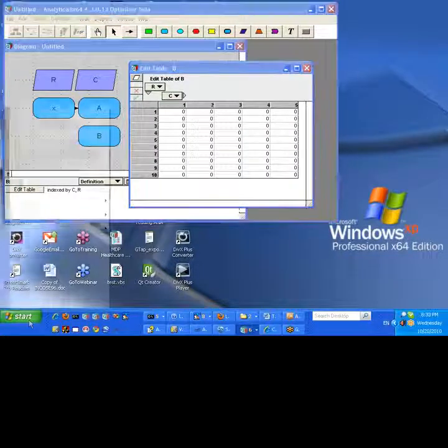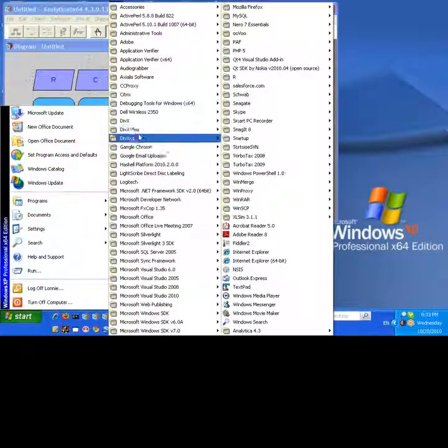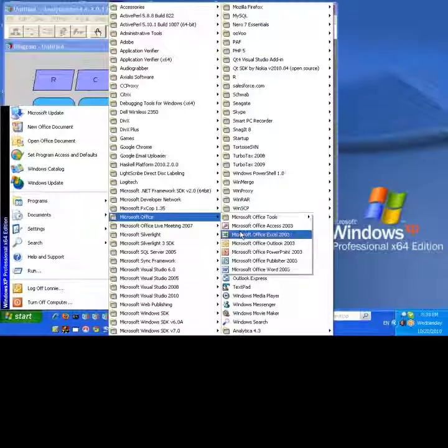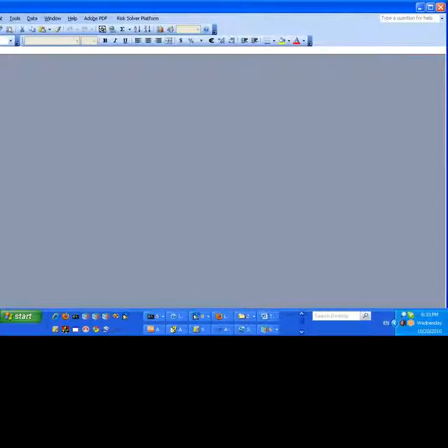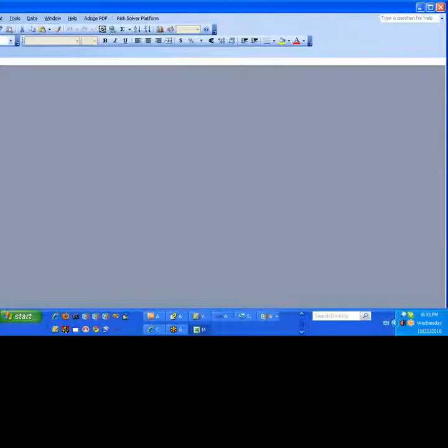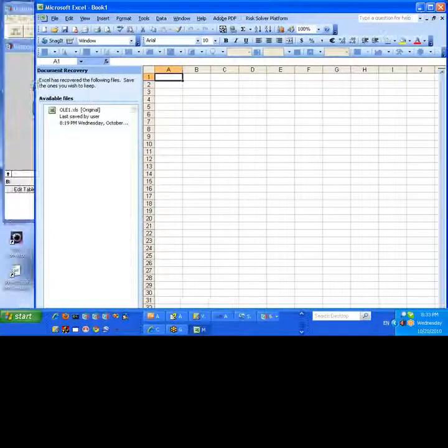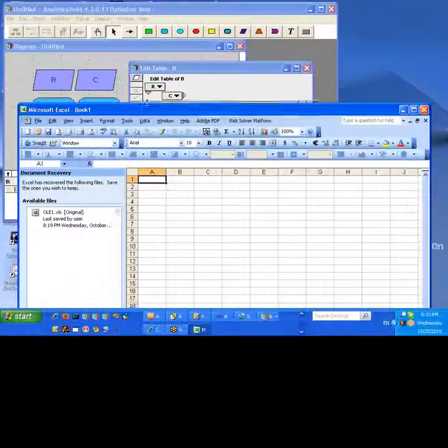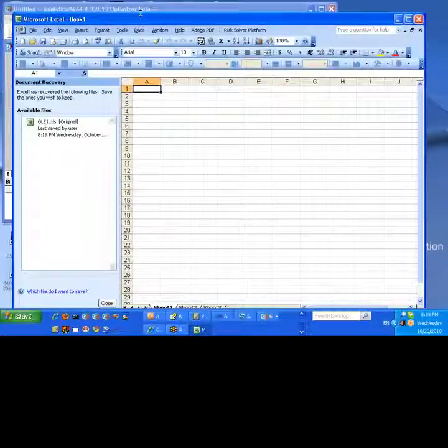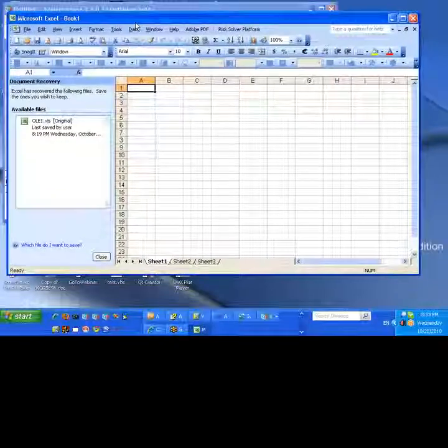OK, now we've got to launch Excel, Microsoft Office, Excel, there it is, finally launched. And now we're going to get it to fit on the screen.